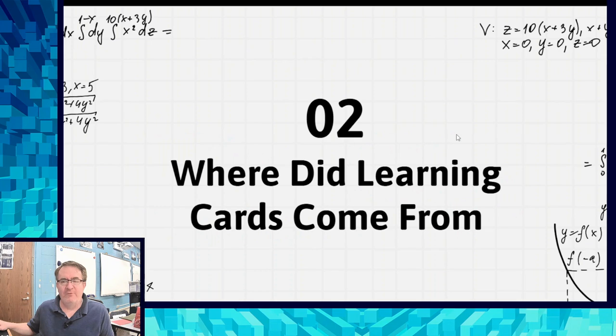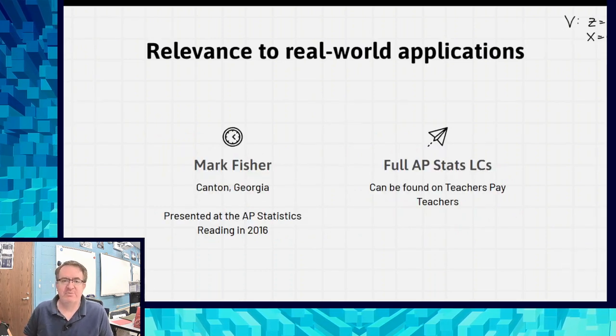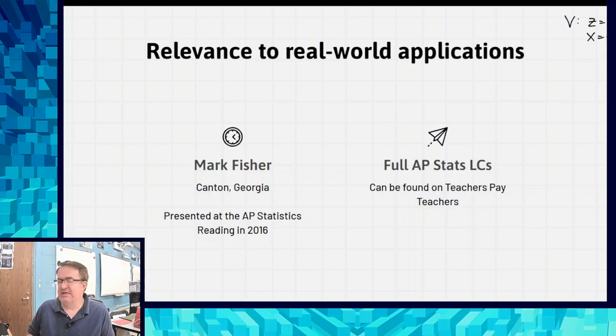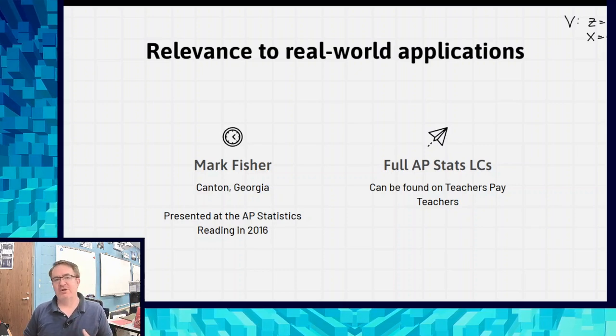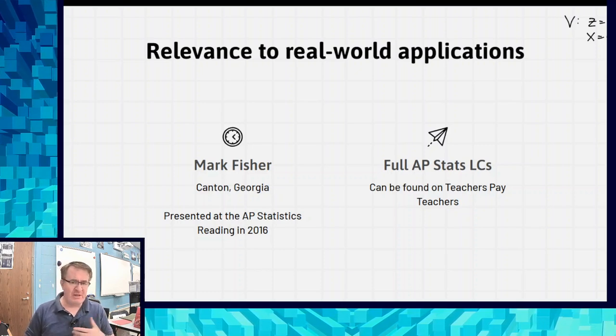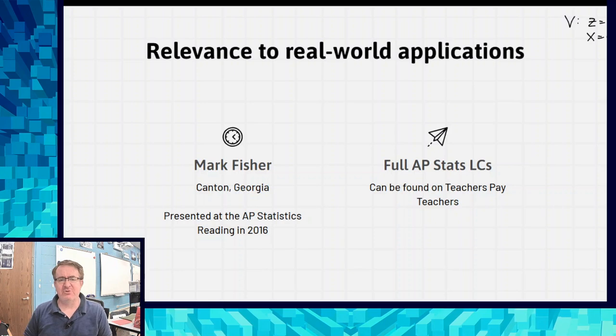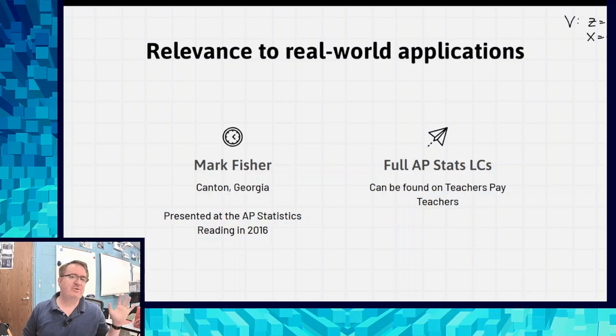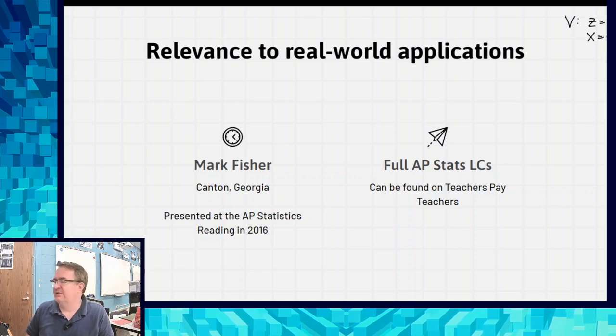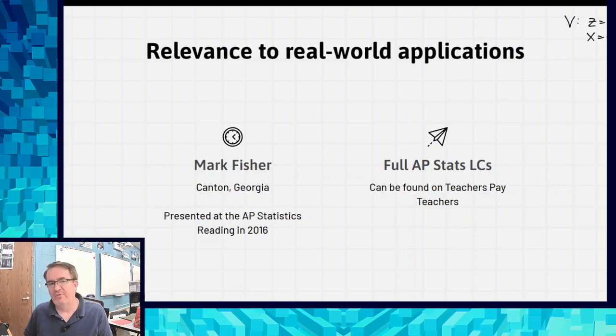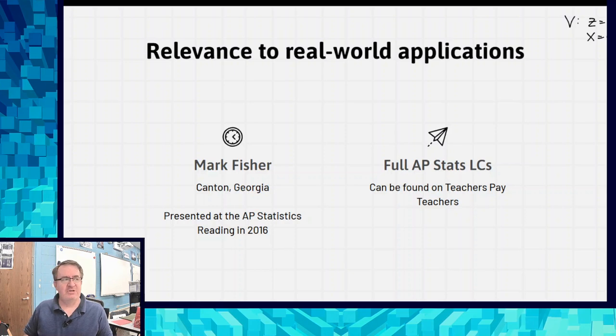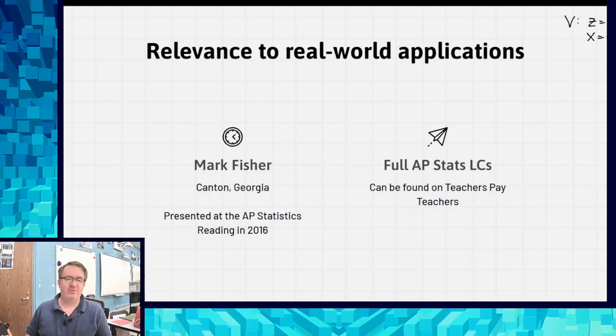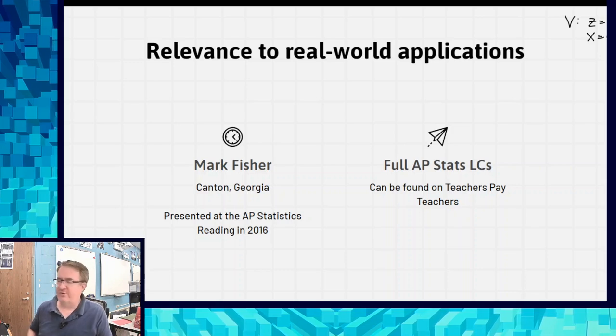A friend of mine got this from Mark Fisher. Christina was down at the AP Stats reading back in 2016, and Mark presented this. There's one night where it's just professional development and people are sharing things, and that's where this came from. He has all of his AP Stats stuff up on Teachers Pay Teachers. I'll put a link of that down below. And while you're down there, like, subscribe, comment, all that other good stuff. I'll put all the resources later in this video as well. That's where it came from, and then I started using them in algebra one, sent him a couple of copies. He thought it was really good, and we've gone on since then.